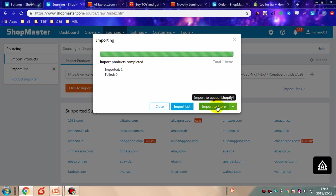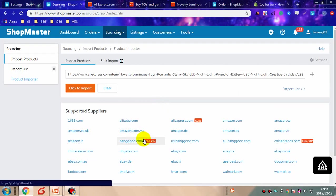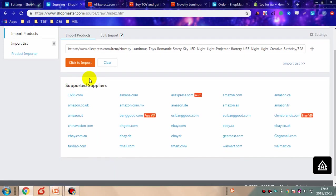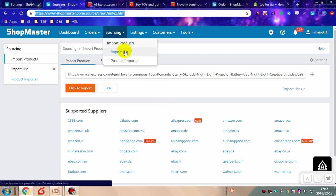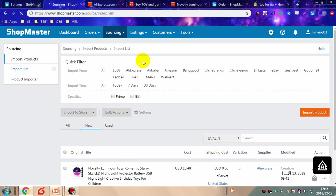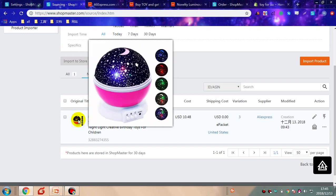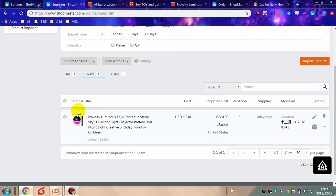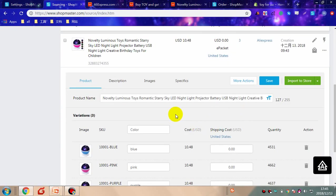Click this button to import to your store directly. You can import products from all suppliers supported by Shopmaster. Now let's go to the import list to see our product. Products imported to Shopmaster will all appear in the import list.